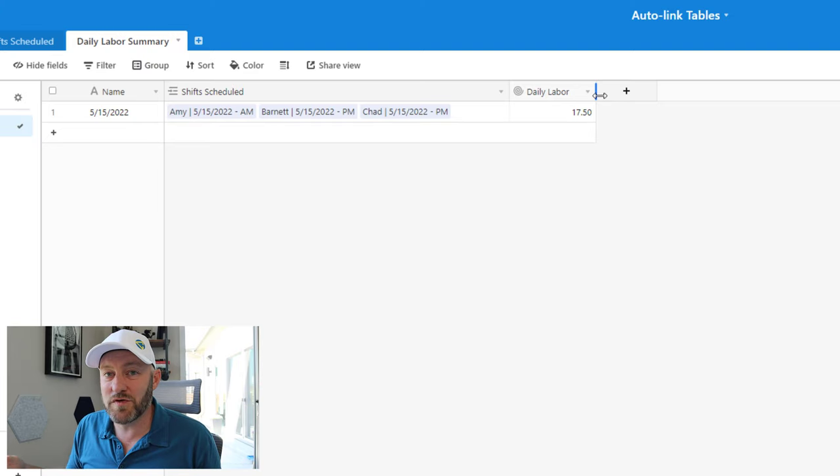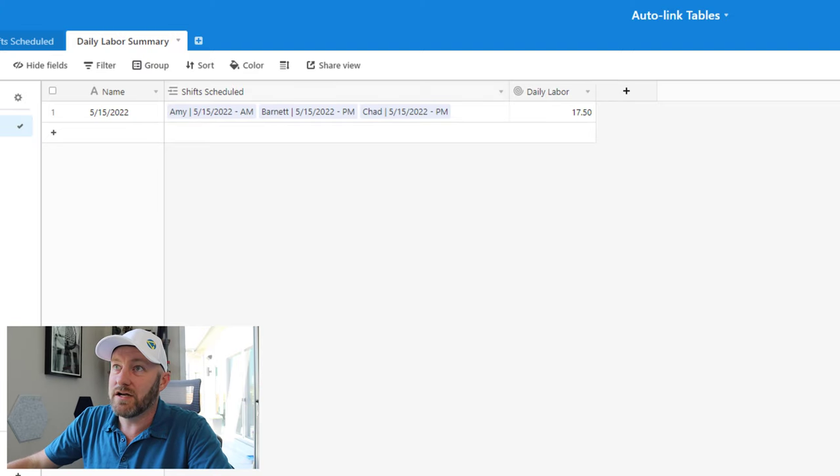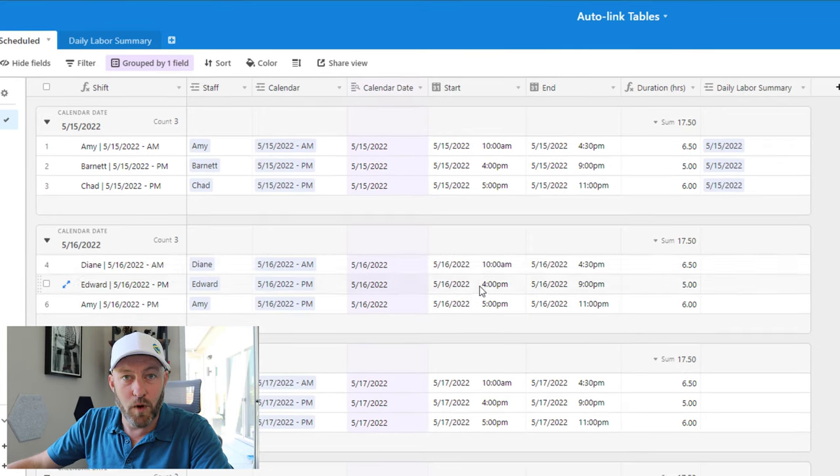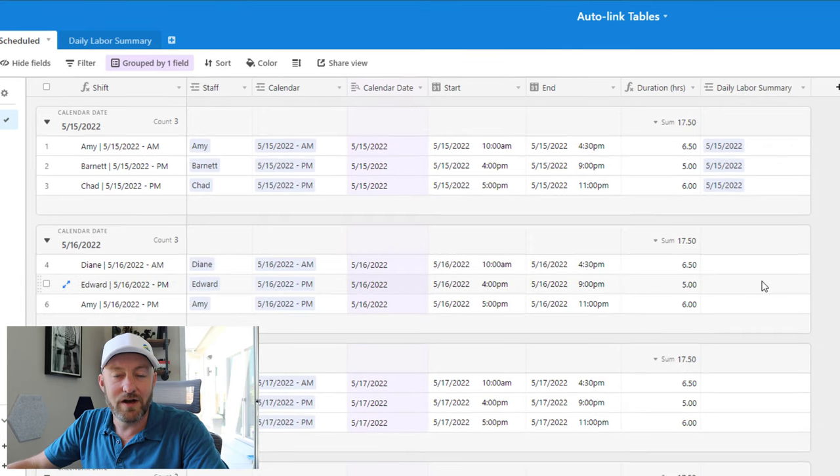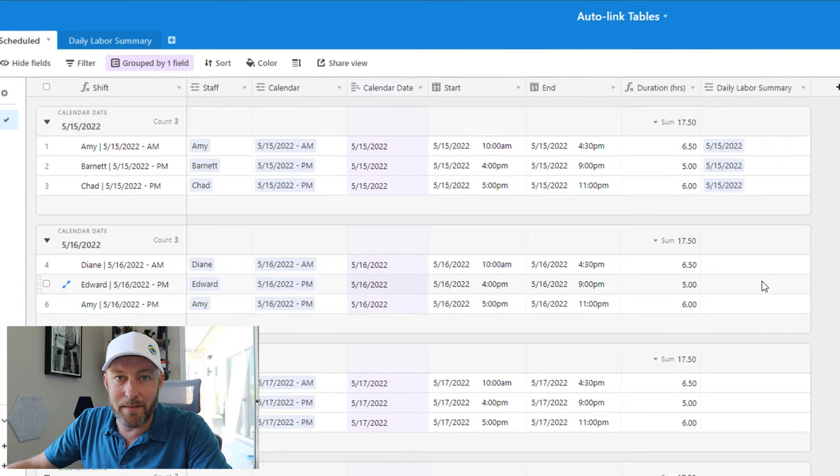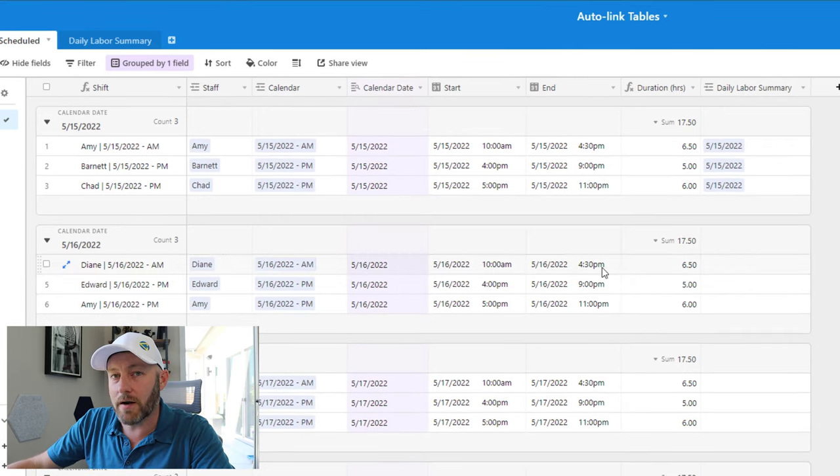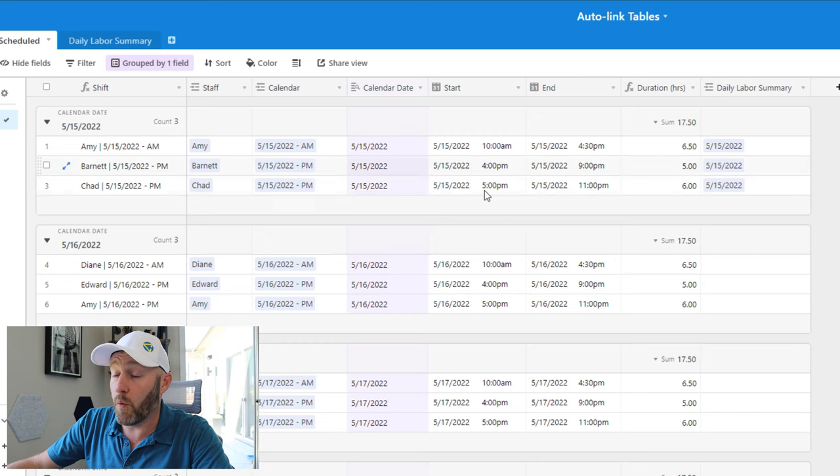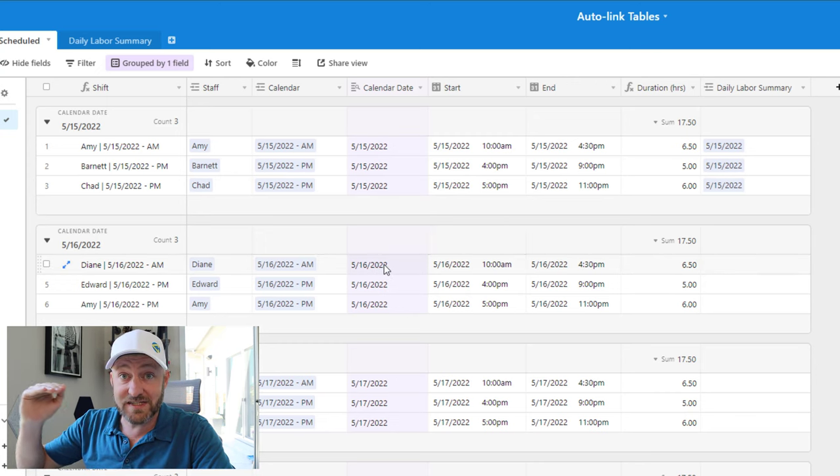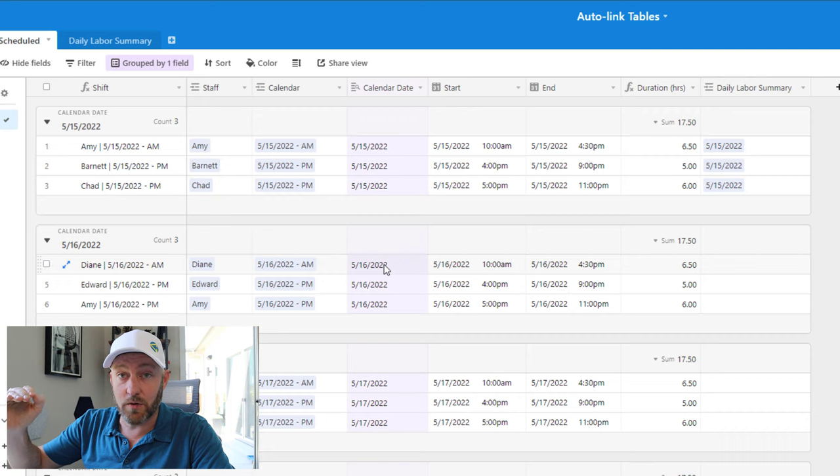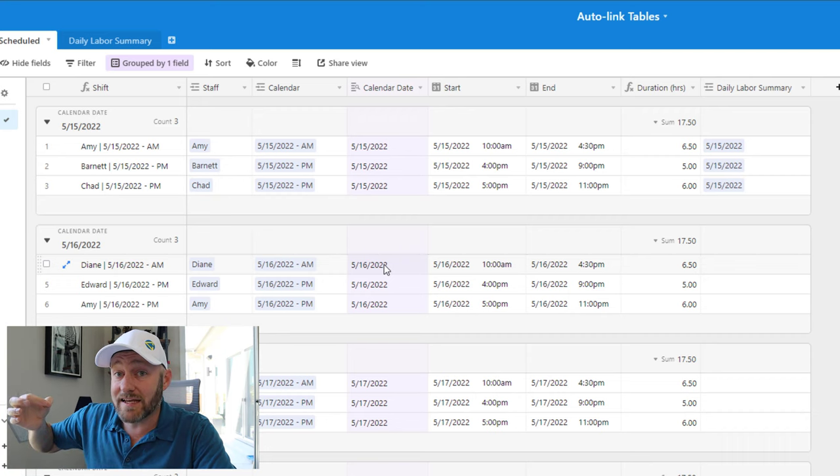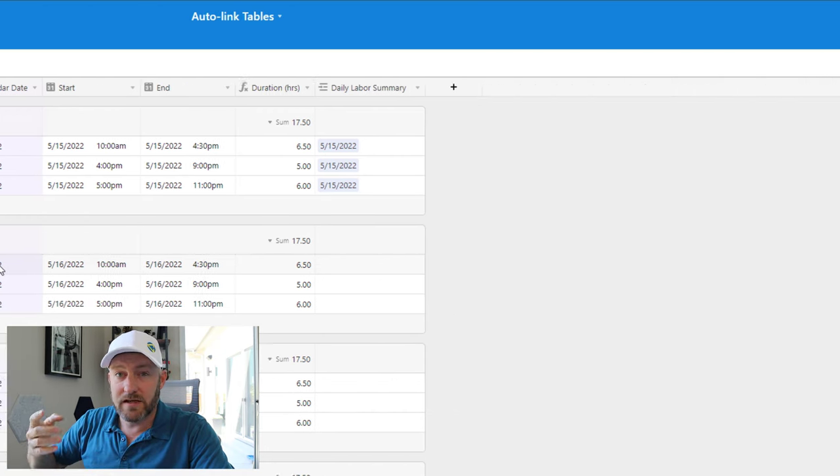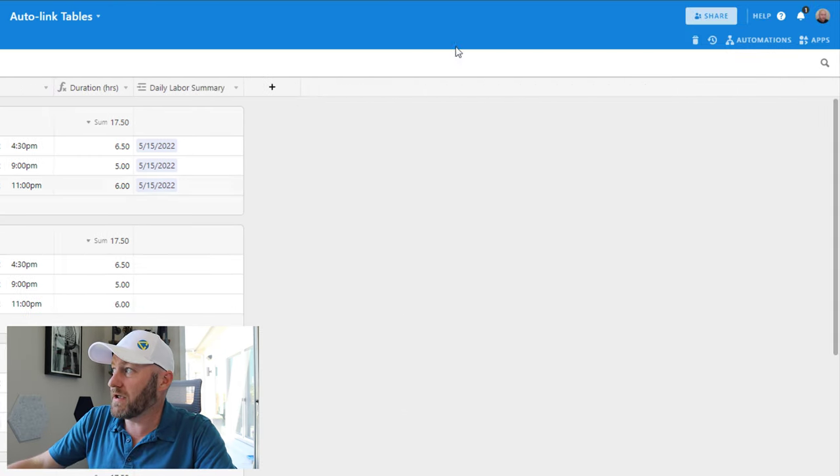And I can see from a high level how many hours I've scheduled for a particular day. But it doesn't stop there. I don't want to do this manually, doing this manually, copying and pasting from one place to the other is a bit maddening. So this is where an automation can work for us and automatically link any new shift scheduled that we create and link it to the proper summary record. Let's go ahead and build that automation.